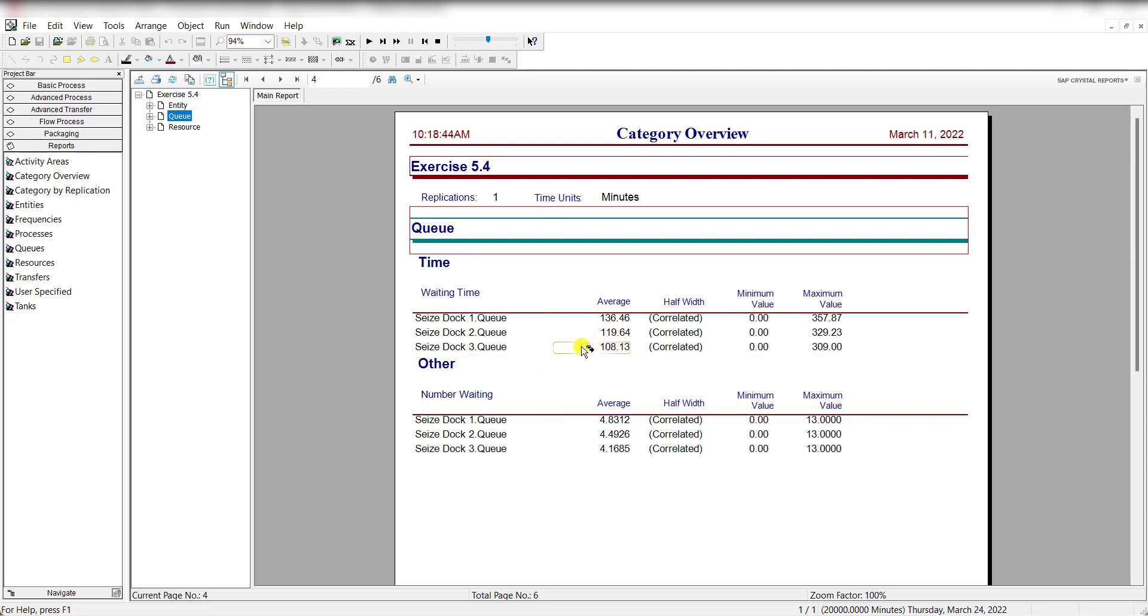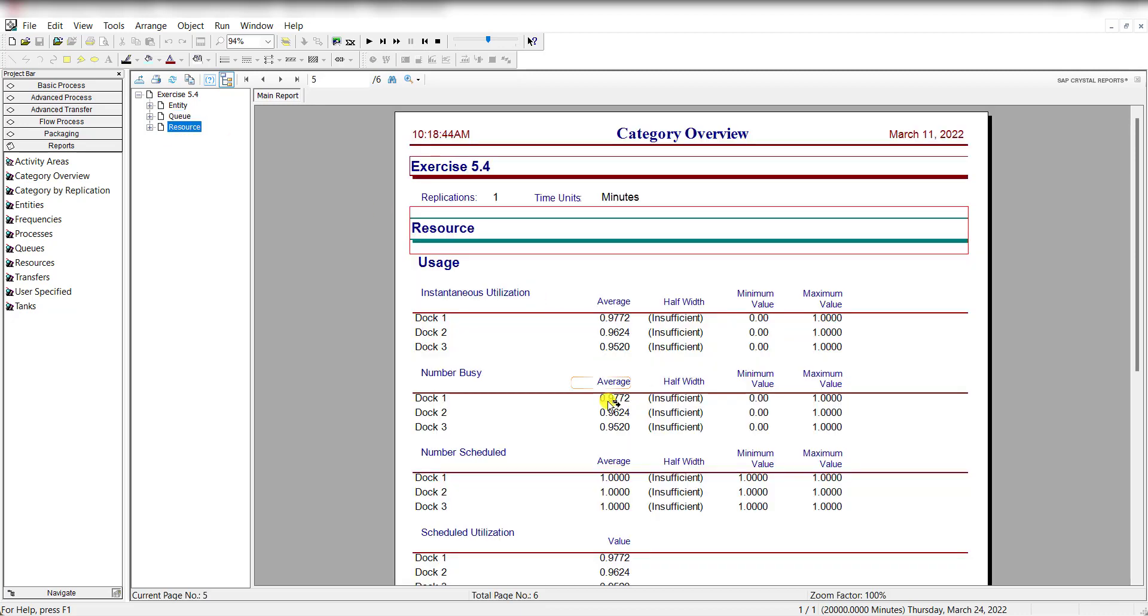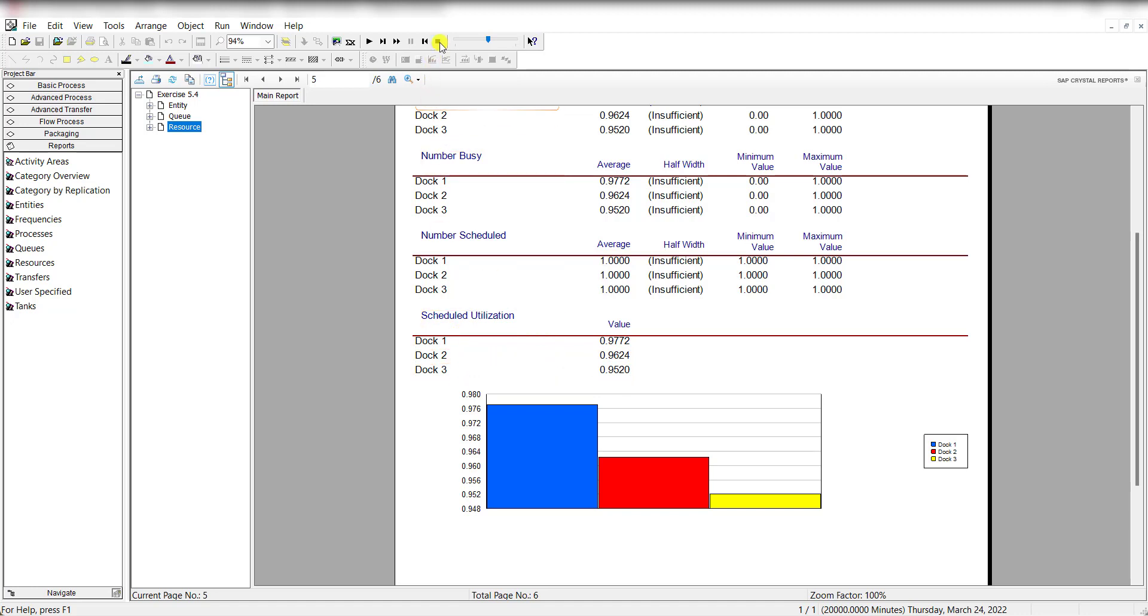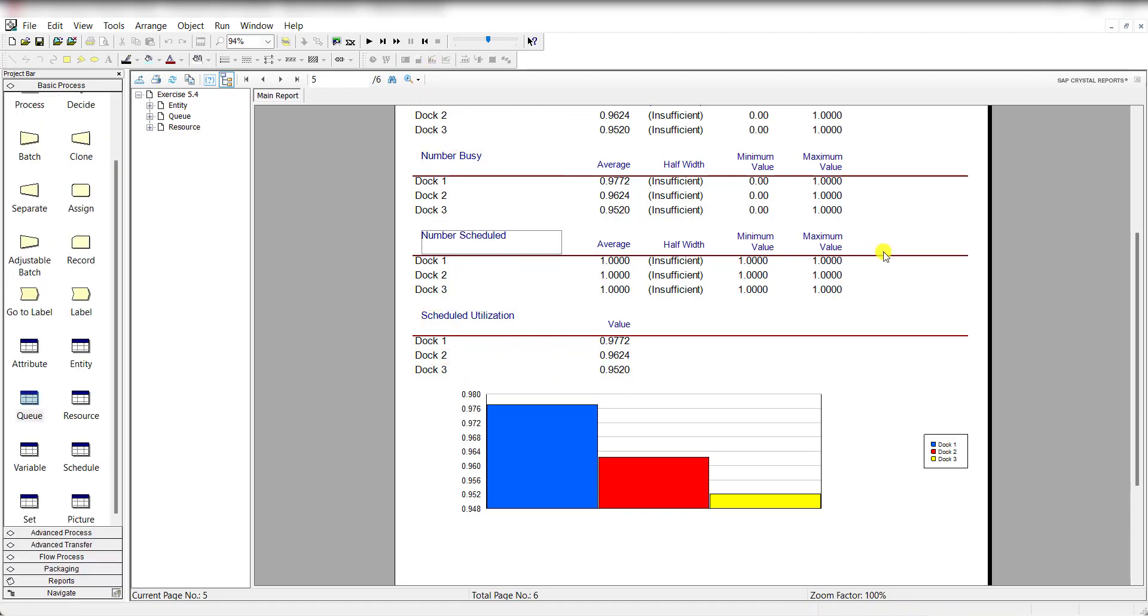And the time for each of the docks 1 to 3 is also mentioned here. And the resource utilization for each of the docks is 0.97, 0.96, and 0.95 for each of the docks 1, 2, and 3 respectively. So that's it.